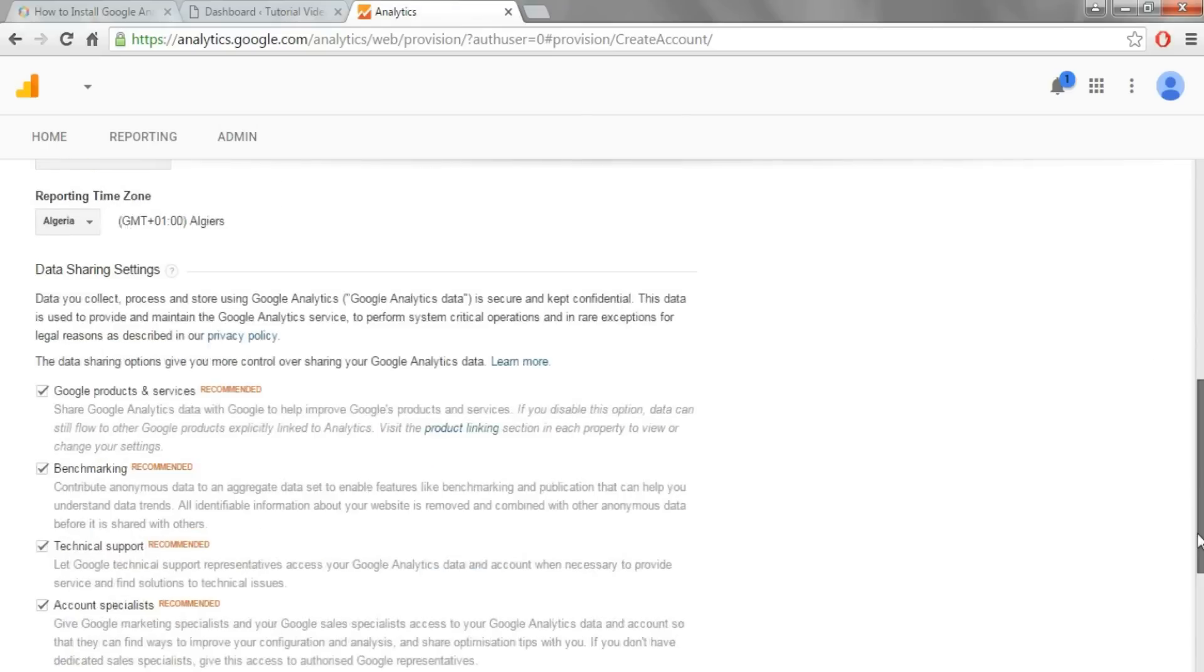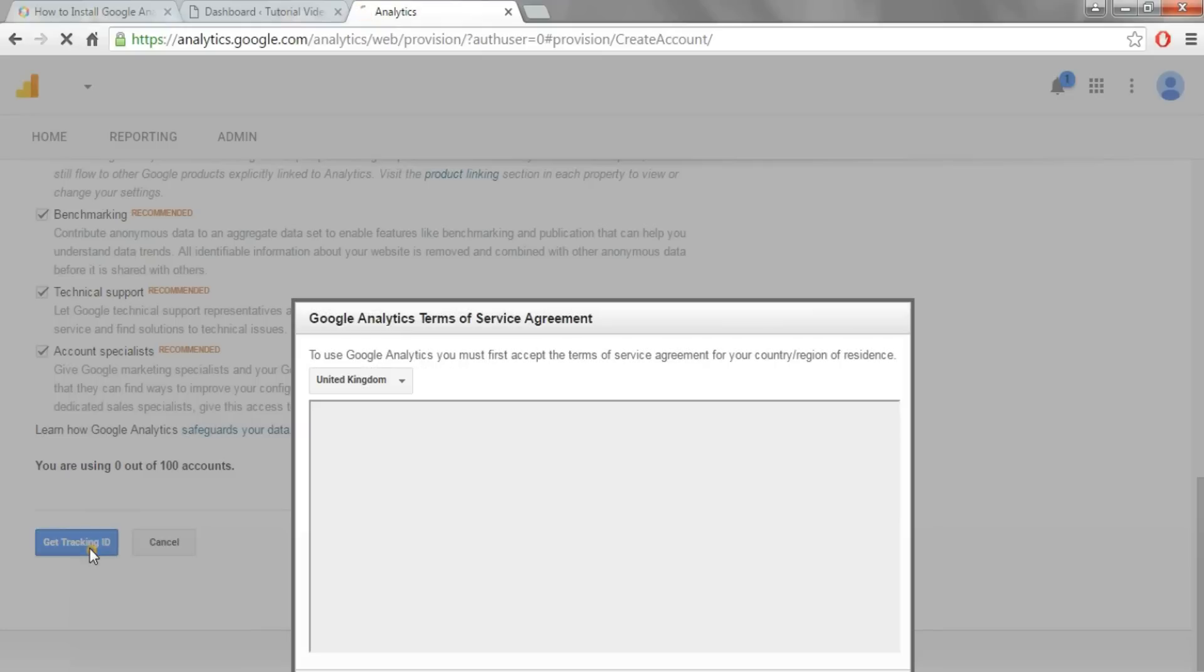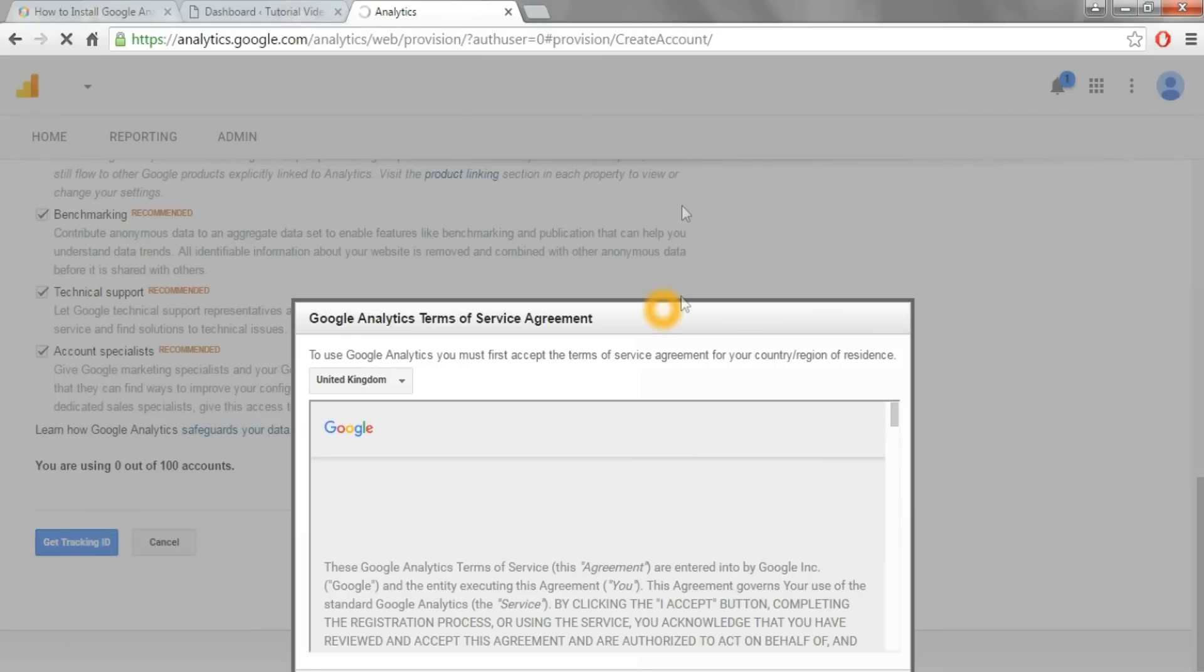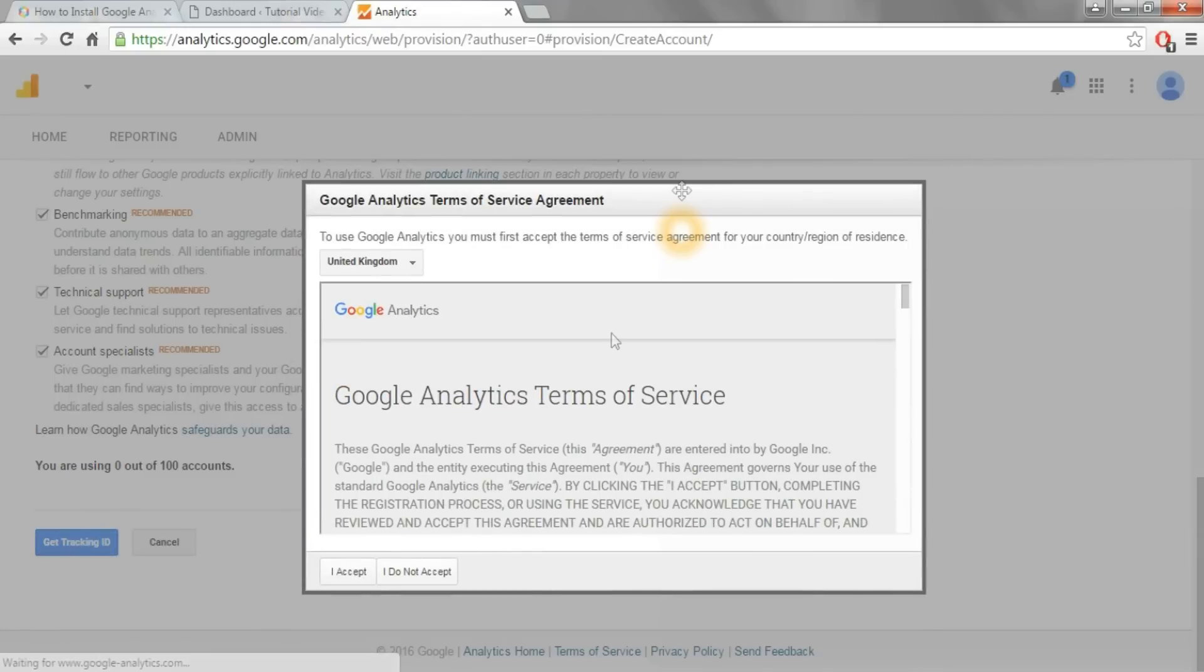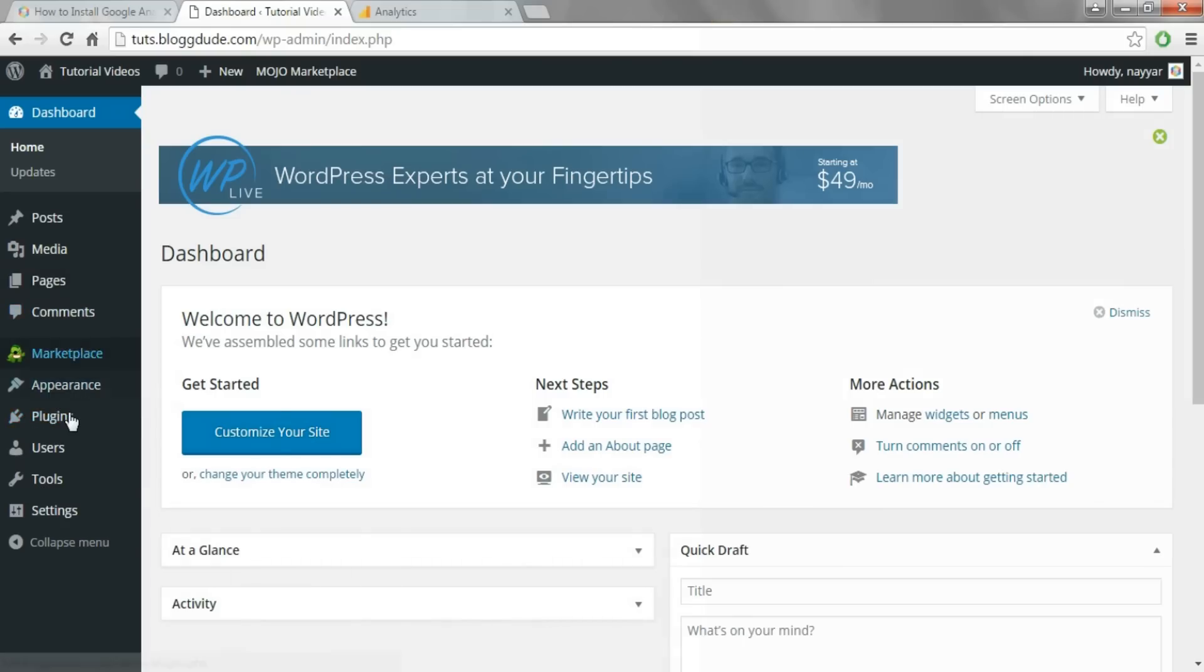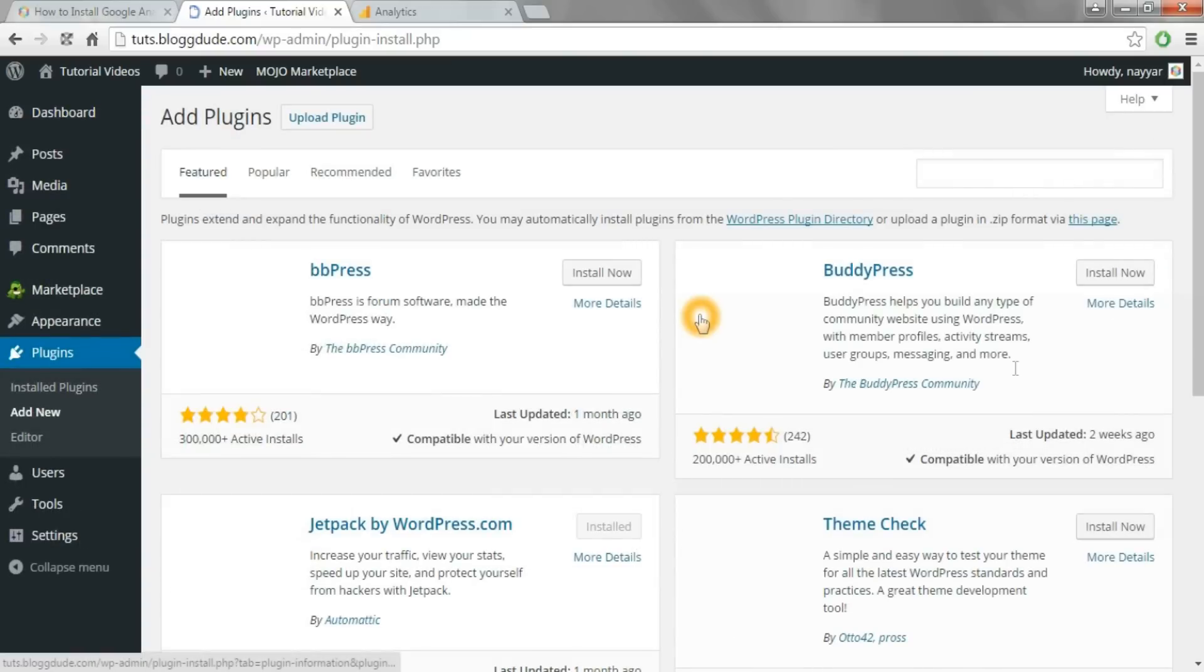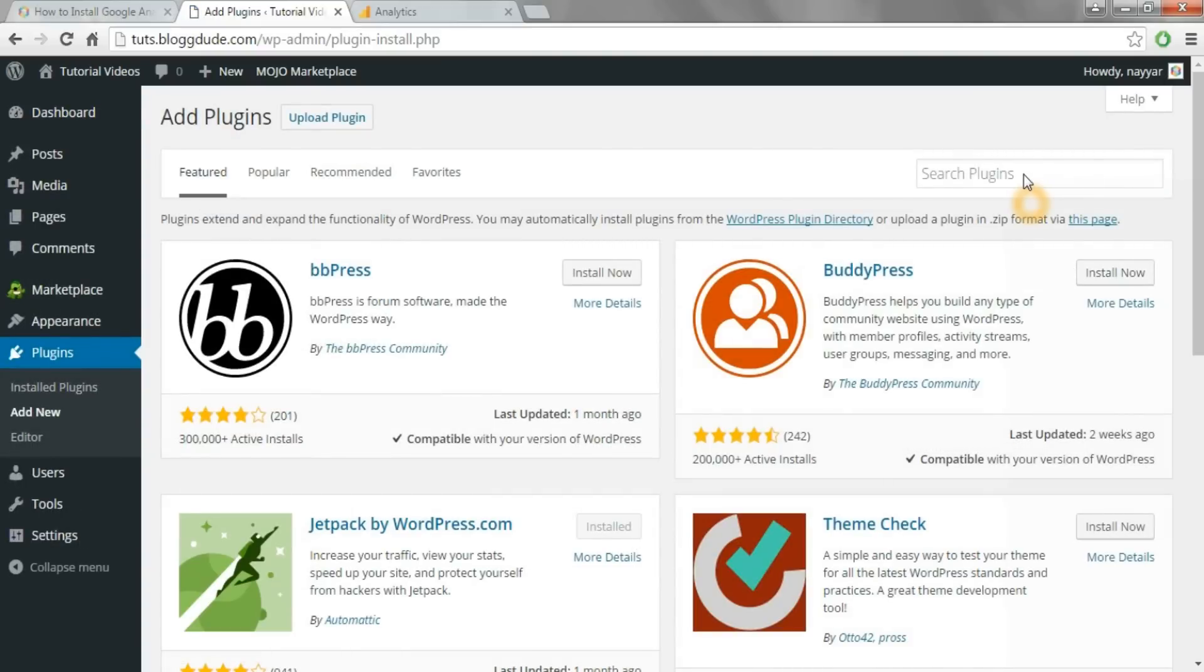Scroll down and click on get tracking ID. Here, click I accept. Now come back to your dashboard and install a plugin called Google Analytics Gator.